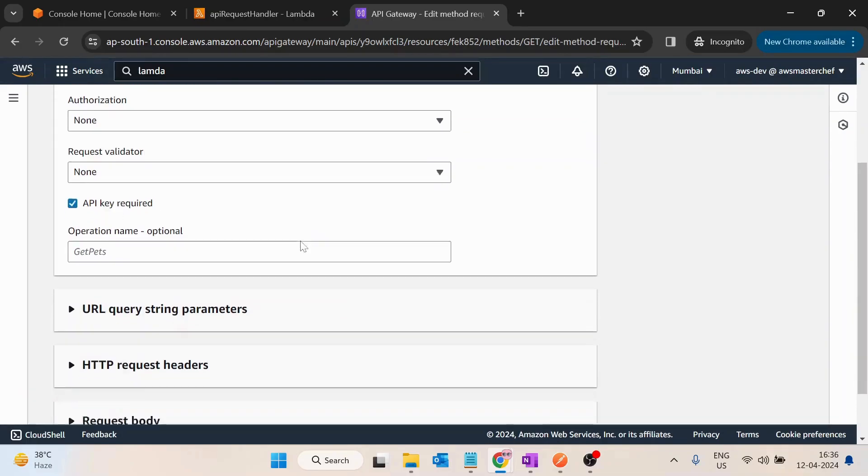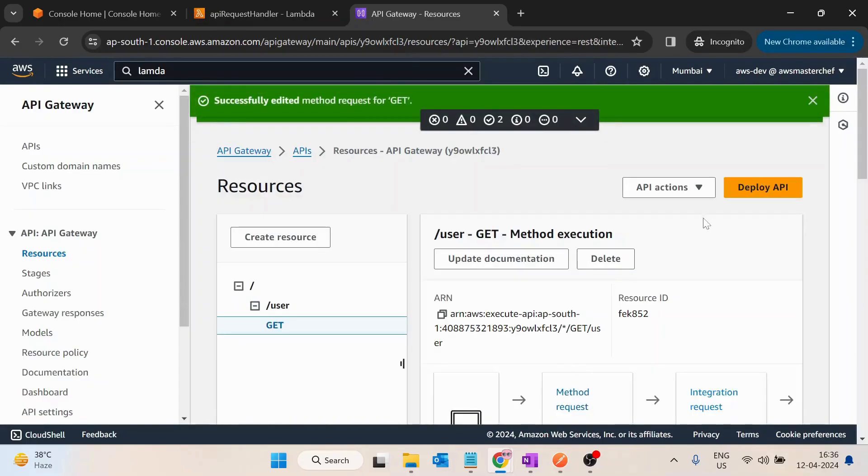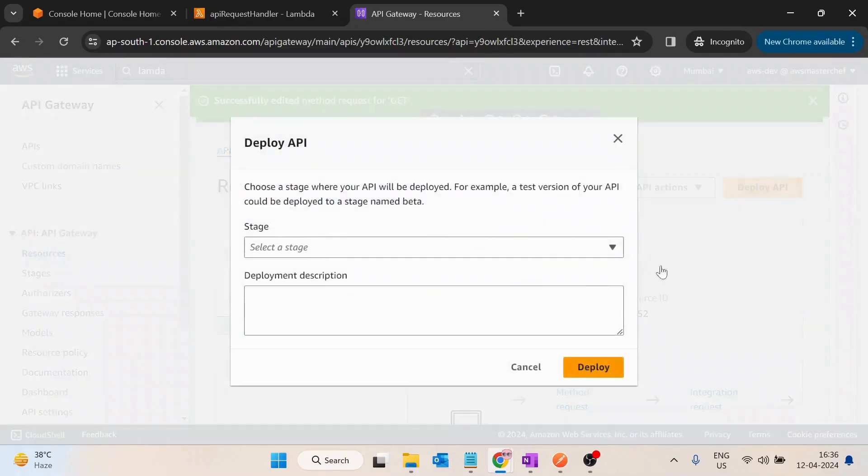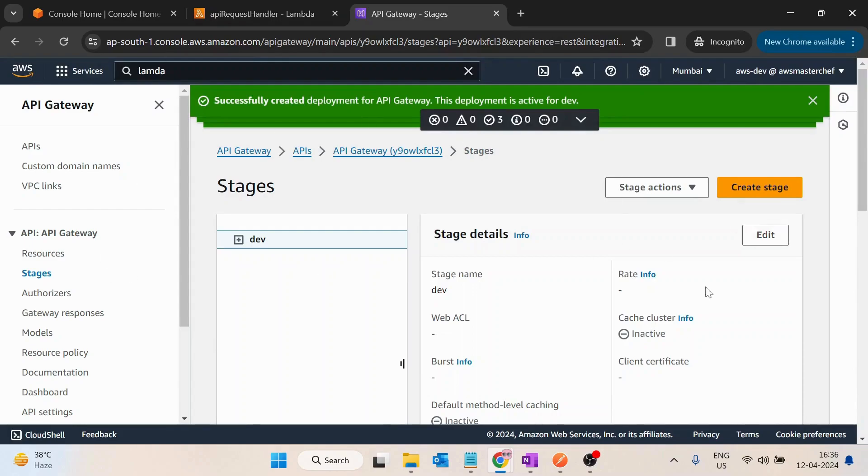And then after, you can click on save. After save you have to deploy this API, so I will deploy this on the dev stage and then click on deploy. It will take a few seconds to update.